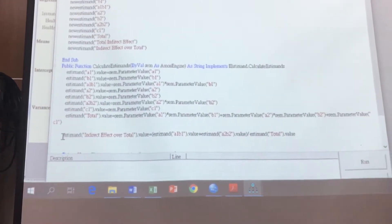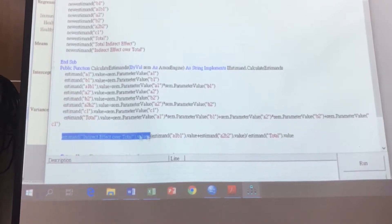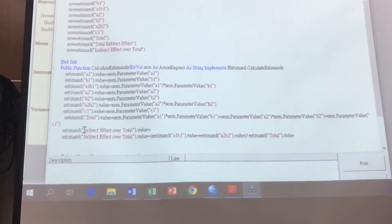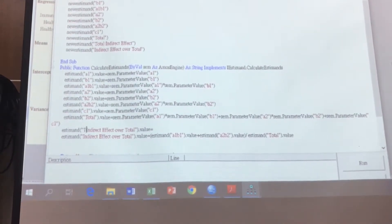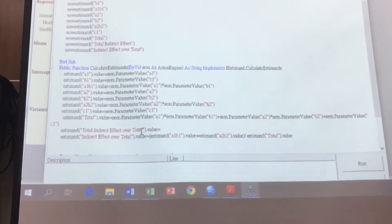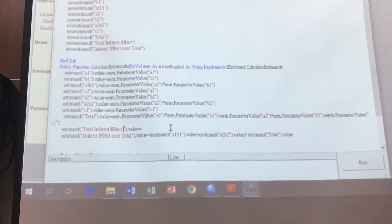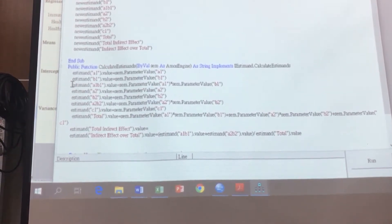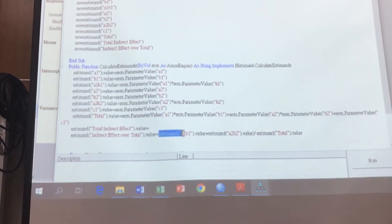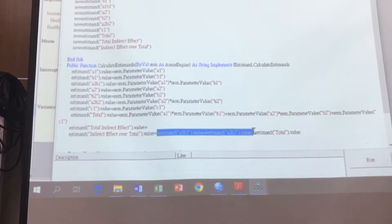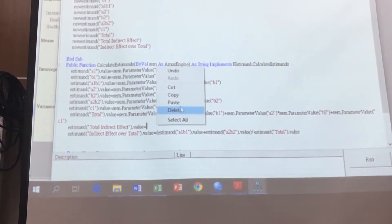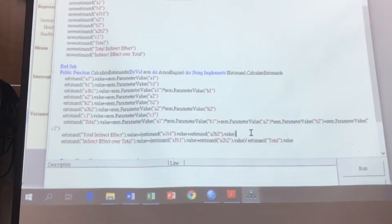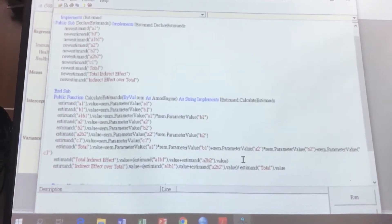So estimate the value equal part. Total indirect effect, equal part, equal this, this value. That's your value here. Let's go total indirect. Is that correct? Yes.